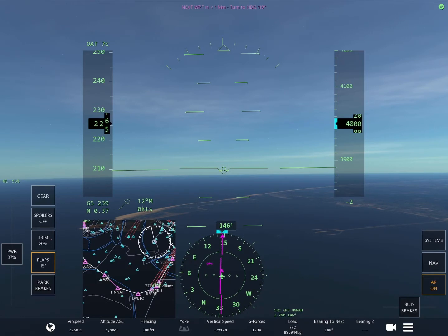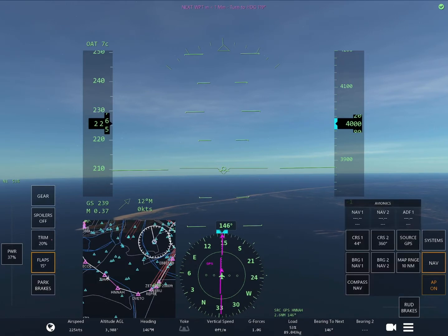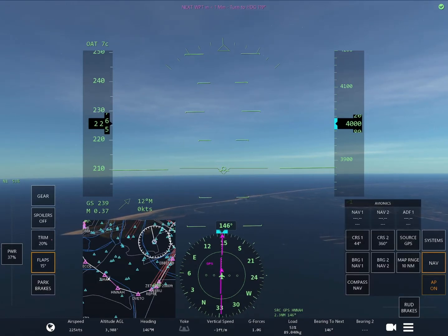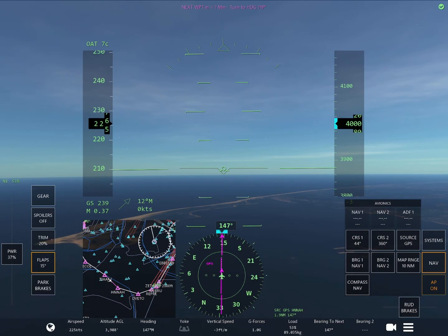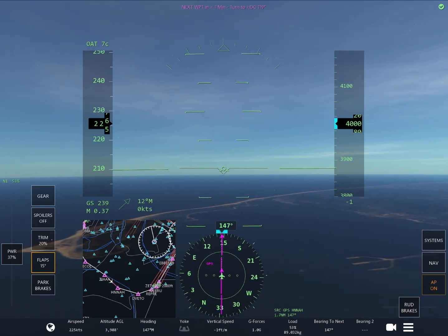Next, you want to go to the navigation panel and hit the CRS — I've already done it here — and set it to 44 degrees. We want that to be at 44 degrees because that's the exact heading of the runway, so we're not askew when we're trying to line up and land with the ILS at the airport.